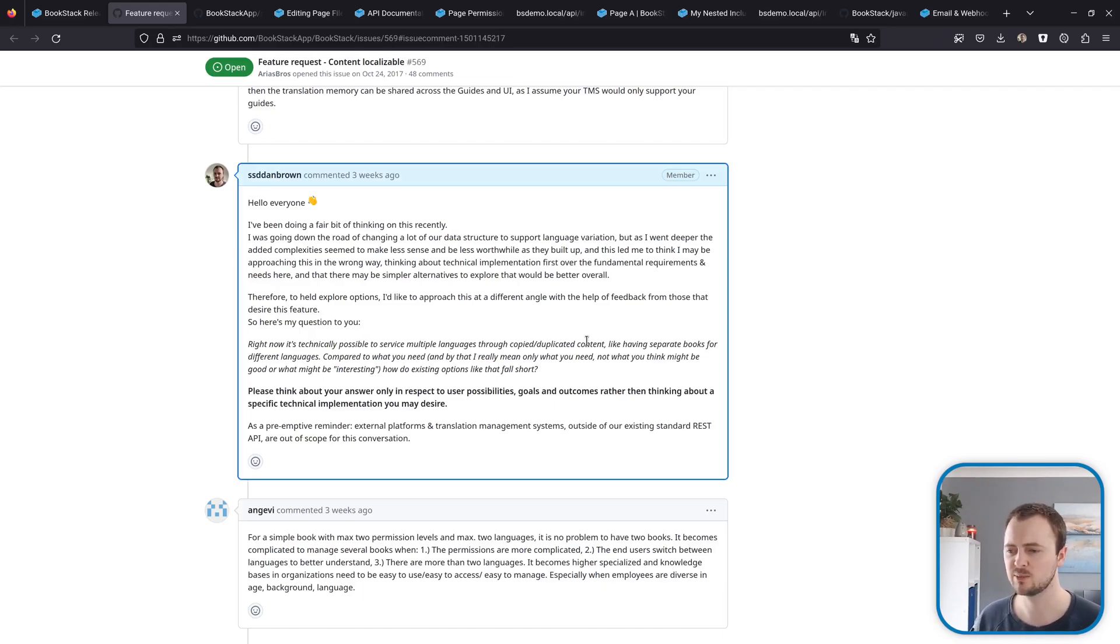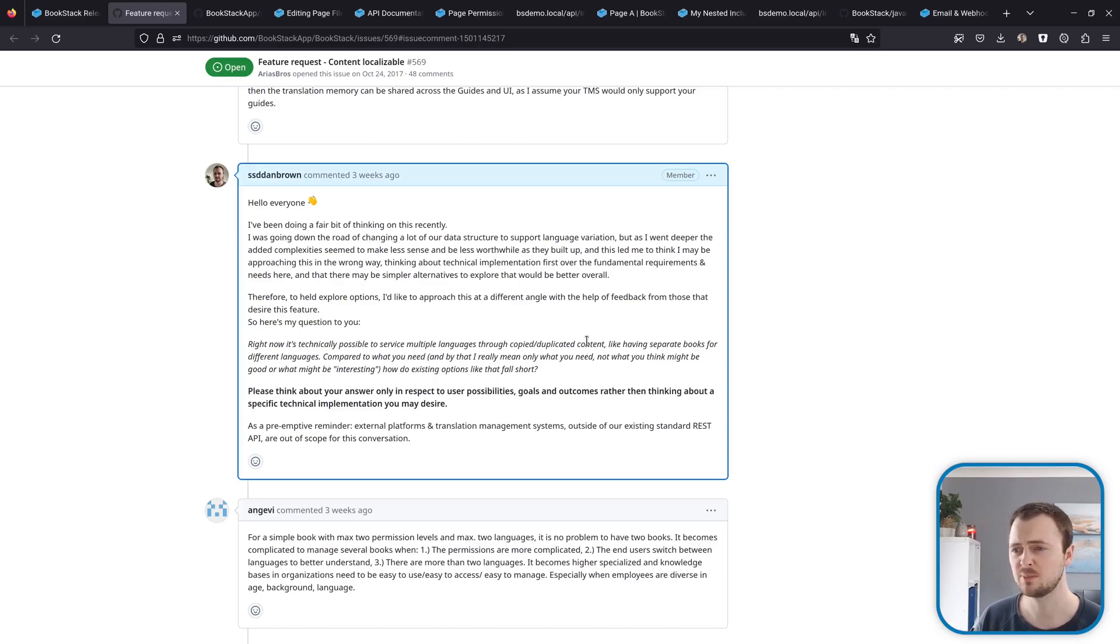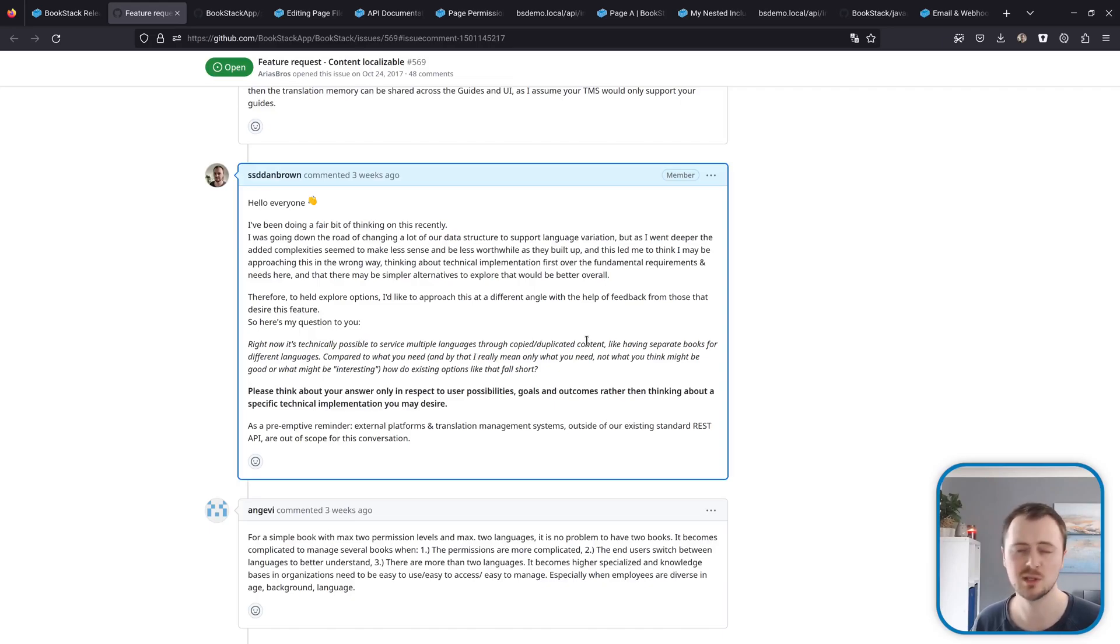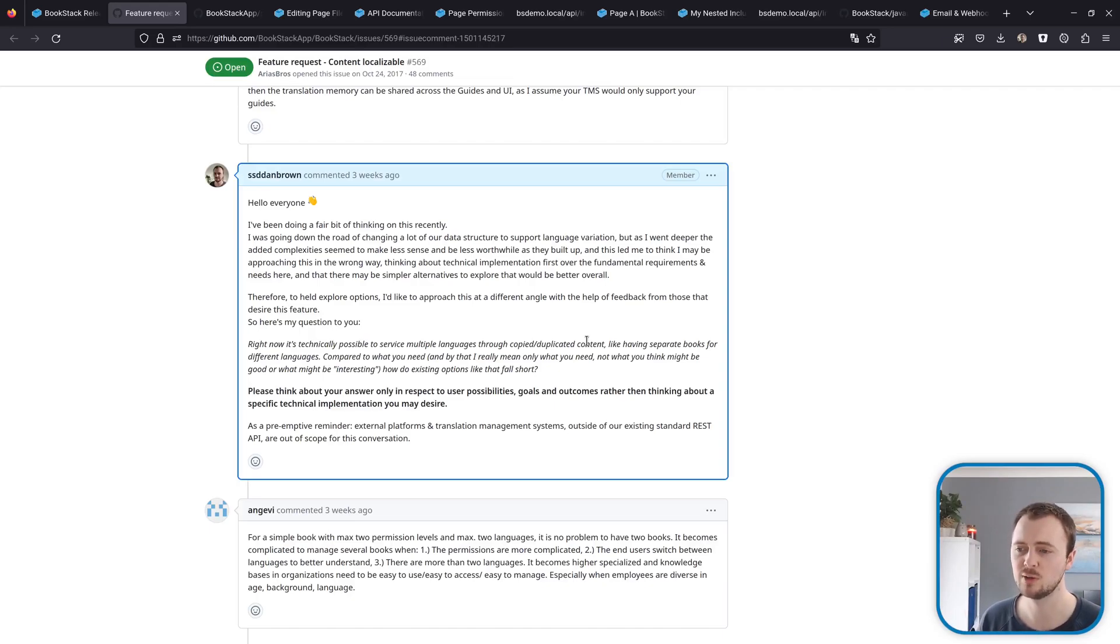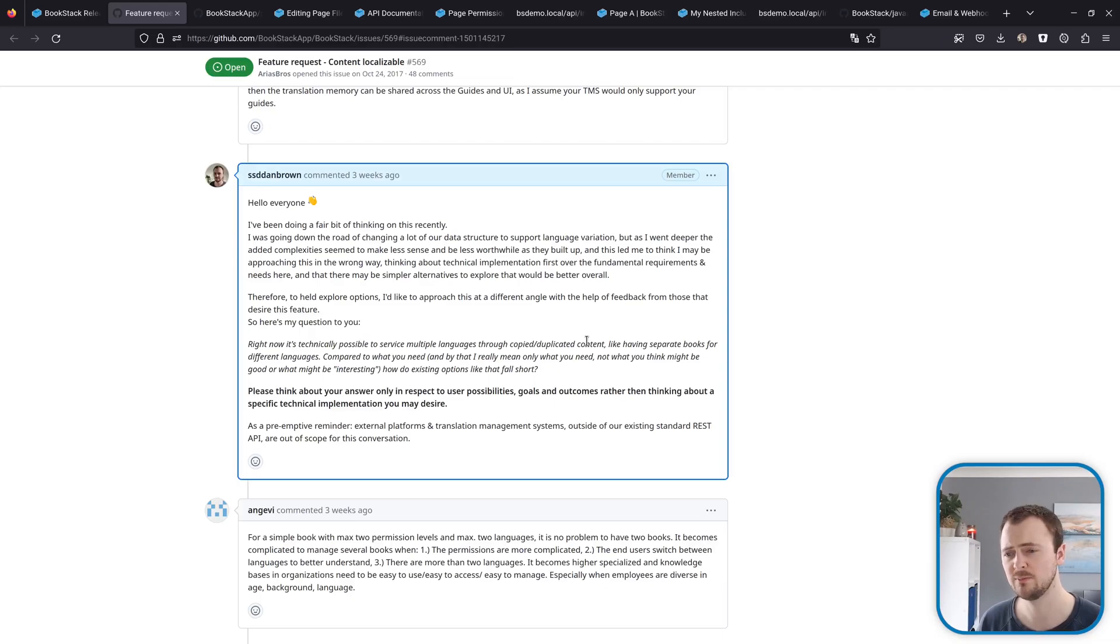Before going further, I'd really like to explore exactly what the pain points are currently within BookStack and what people are lacking in regards to supporting multilingual content. So I've created this post within this issue thread that basically asks a core question to try and get more information from users that need this ability. I'll put a link to this in the description. If you have an interest in multilingual content, please have a look at my comment there and provide a response.